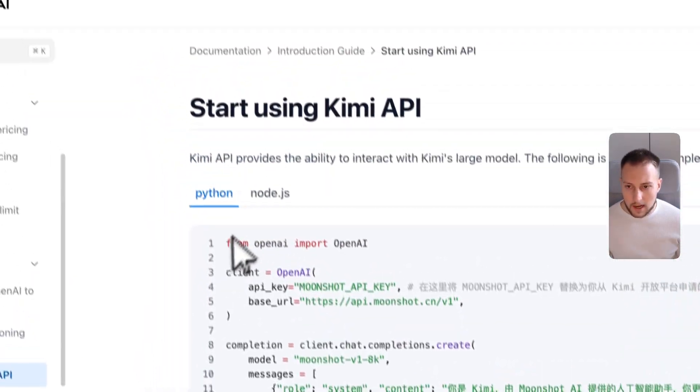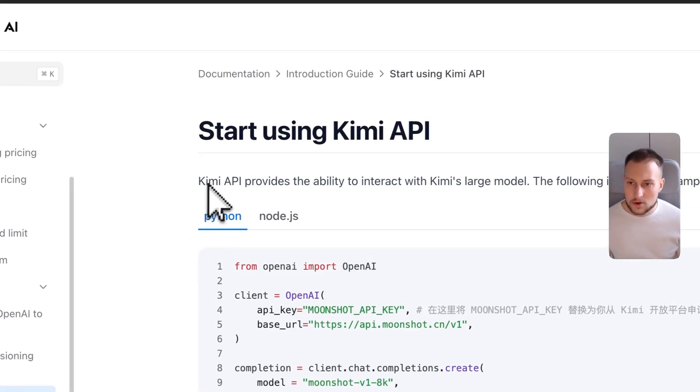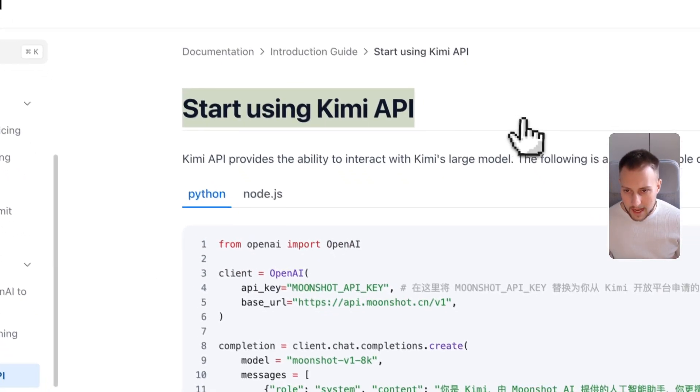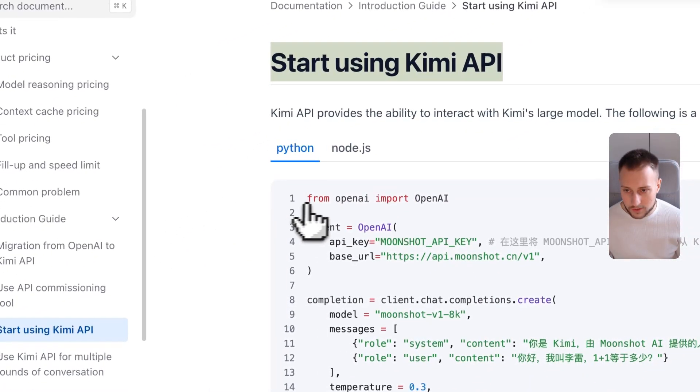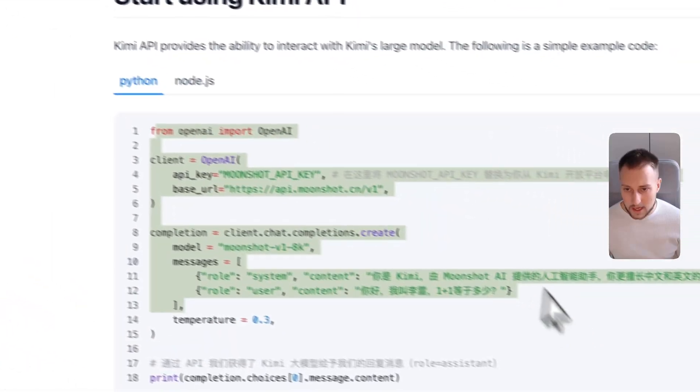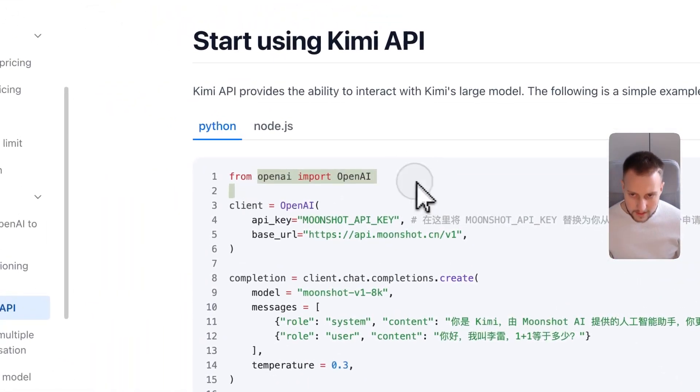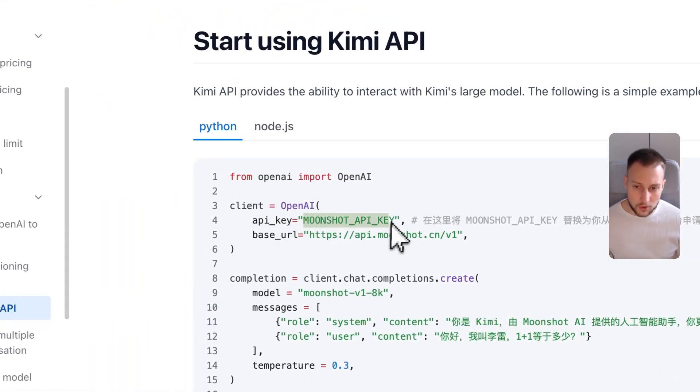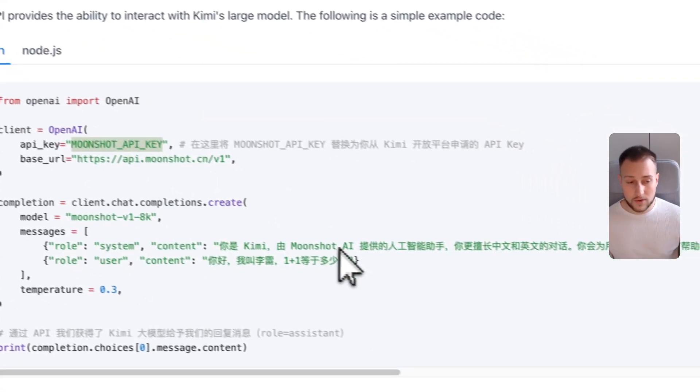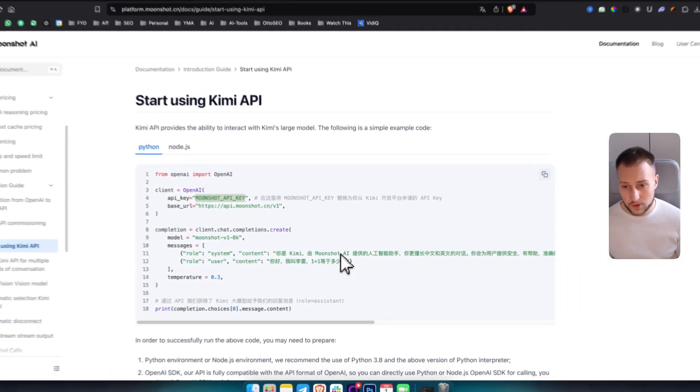In order to start using Kimi API key, this is how you use it in Python. They're using OpenAI. From OpenAI, you need to use your Moonshot API key here in order to actually use Kimi K1.5 API key.